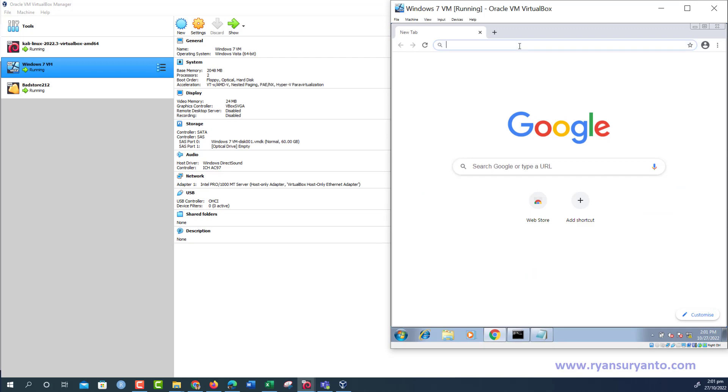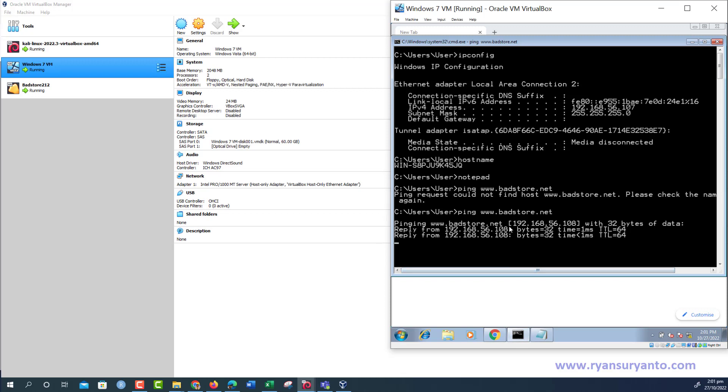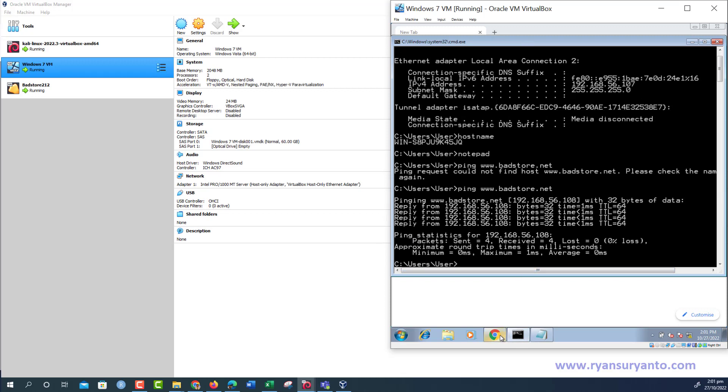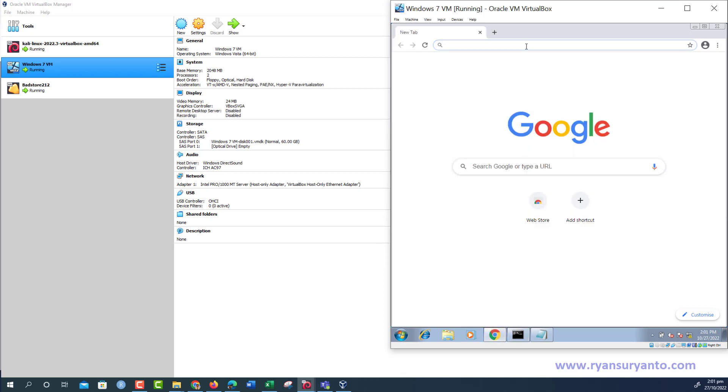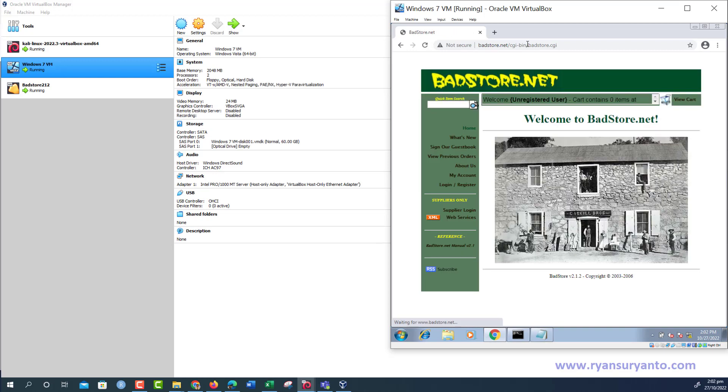Now ping again. This time it works. So you can browse with the browser in the Windows 7 VM or in the host machine. www.petstore.net. So you can start exploiting this web application using the browser in Kali or the browser in the Windows 7 virtual machine.